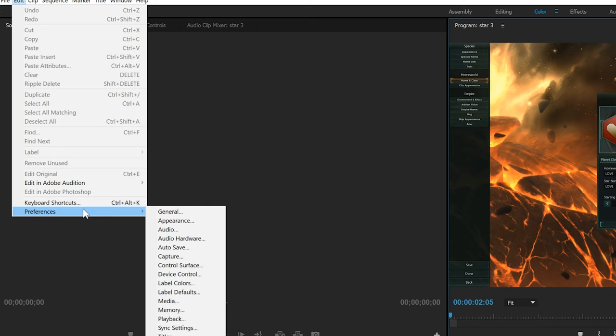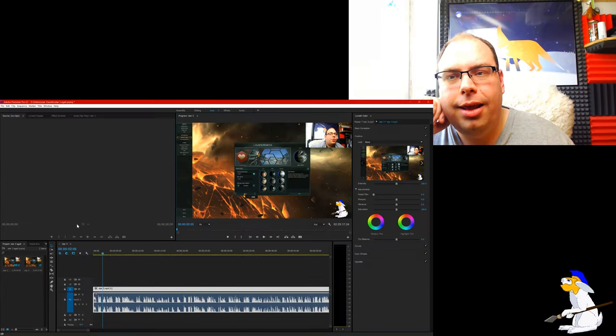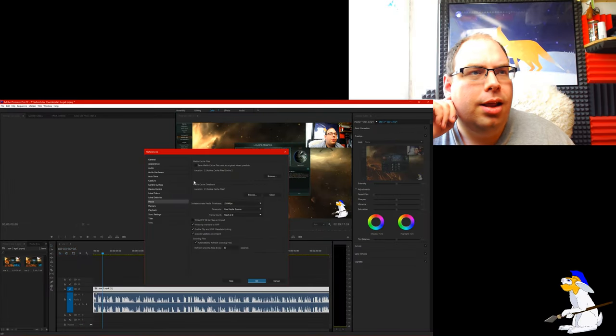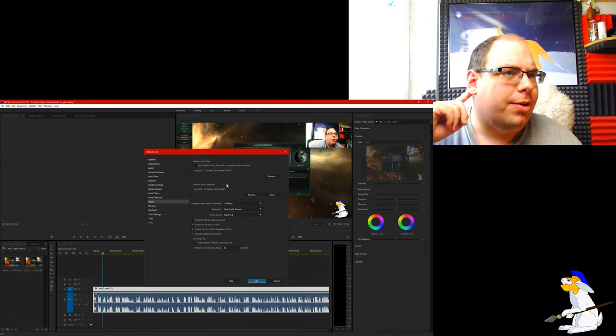So you're going to go to Edit in Adobe Premiere Pro, or whatever Adobe program you've got, but you want to go down to Media, which will bring up this screen.